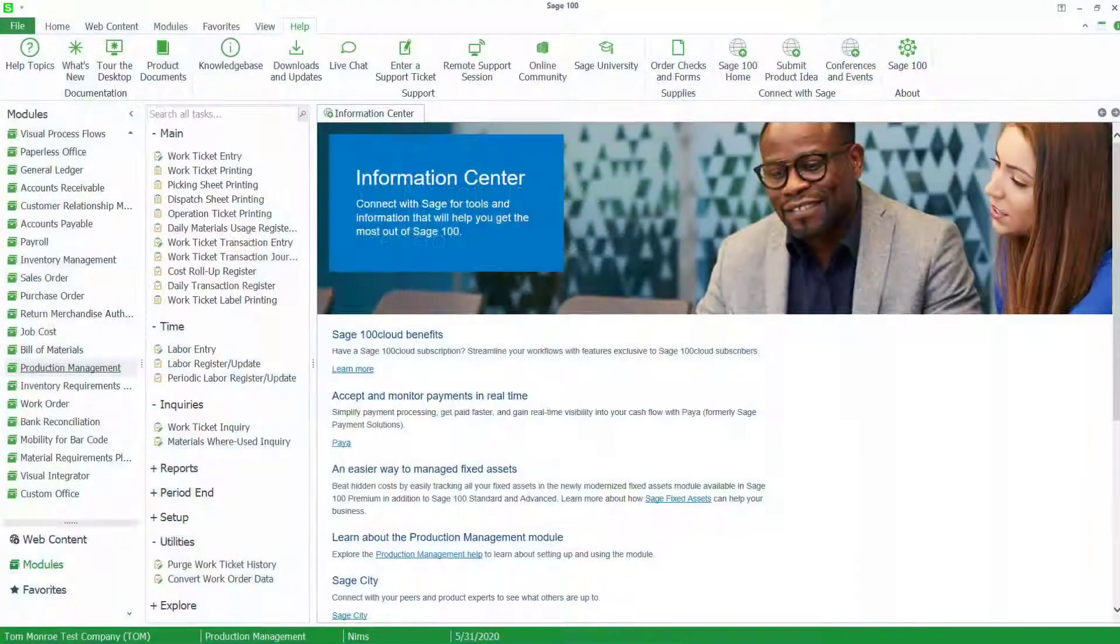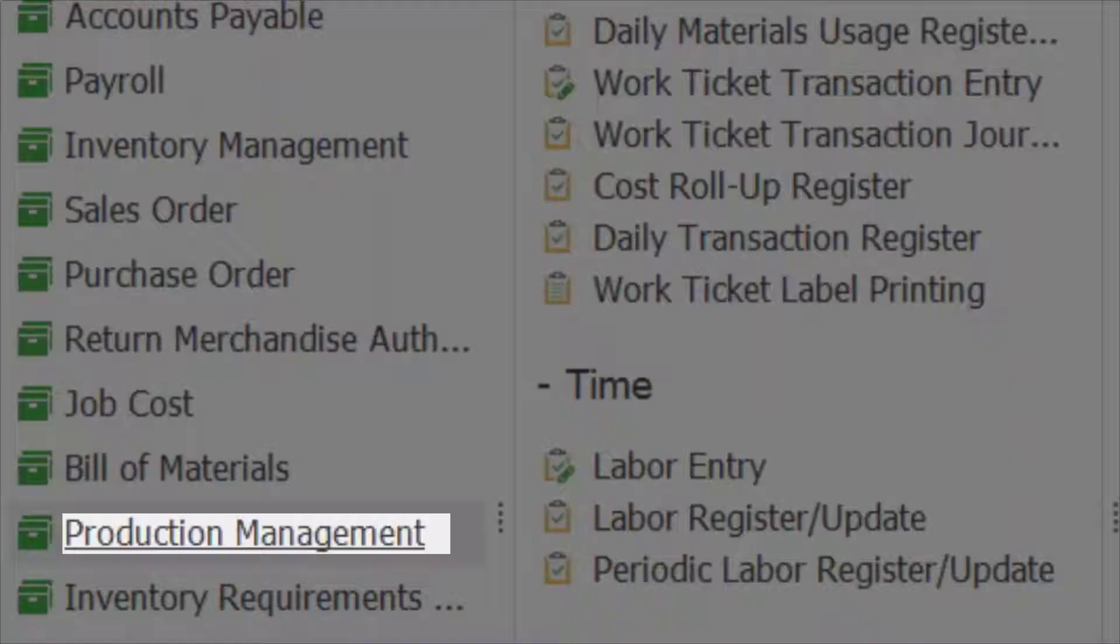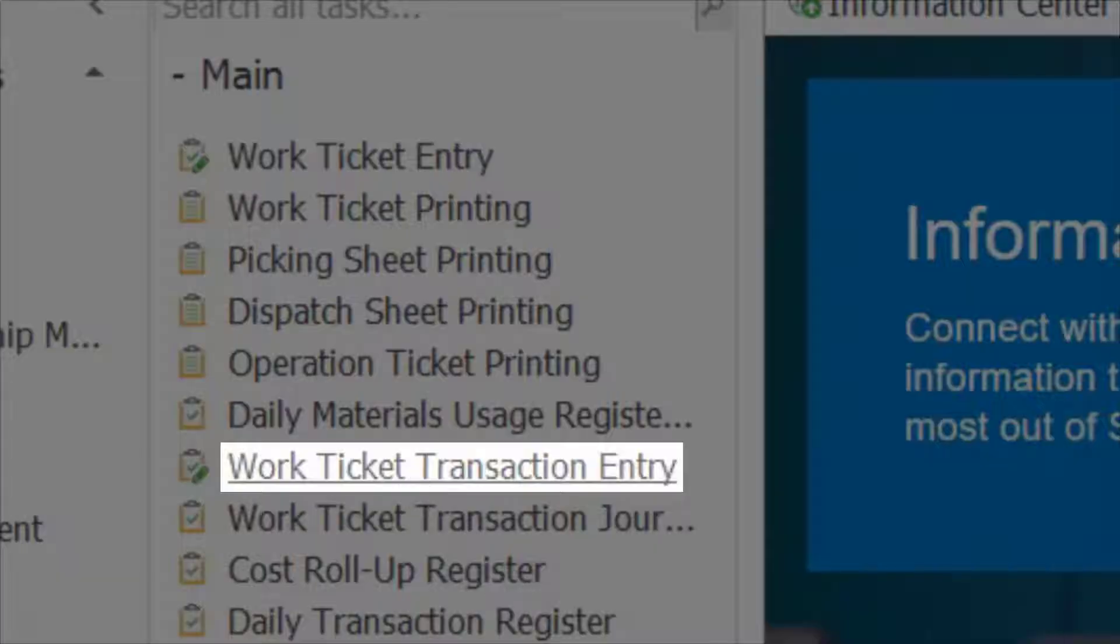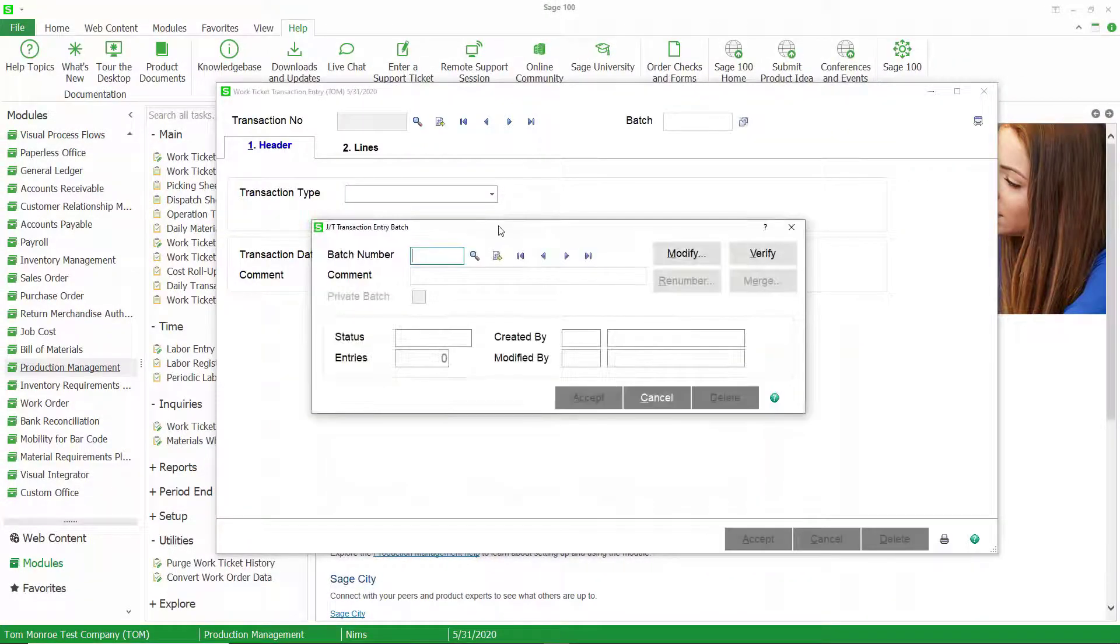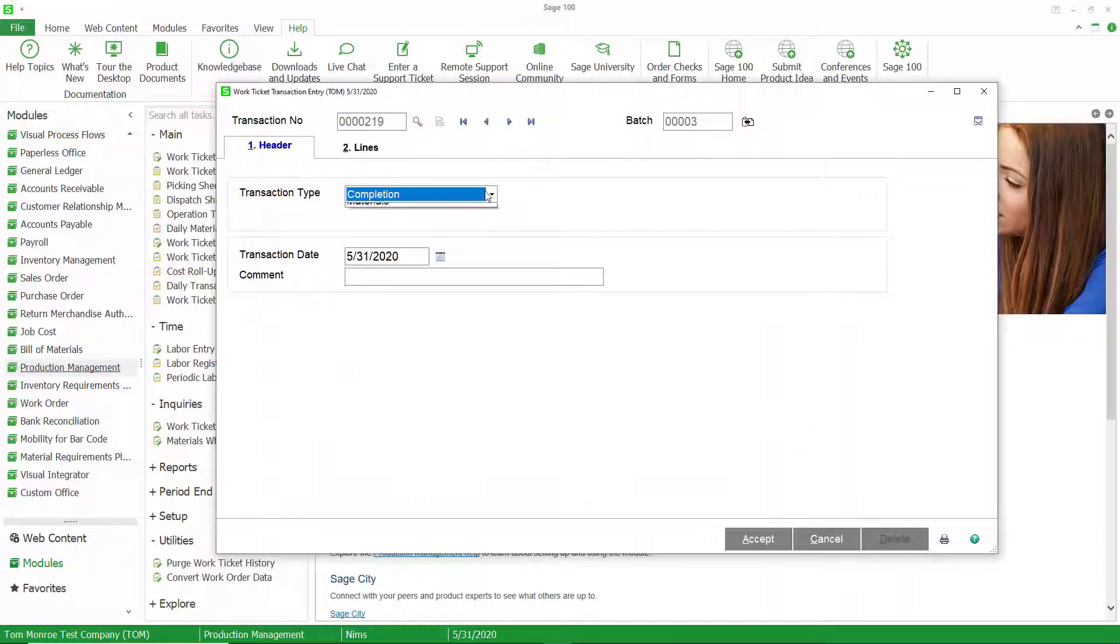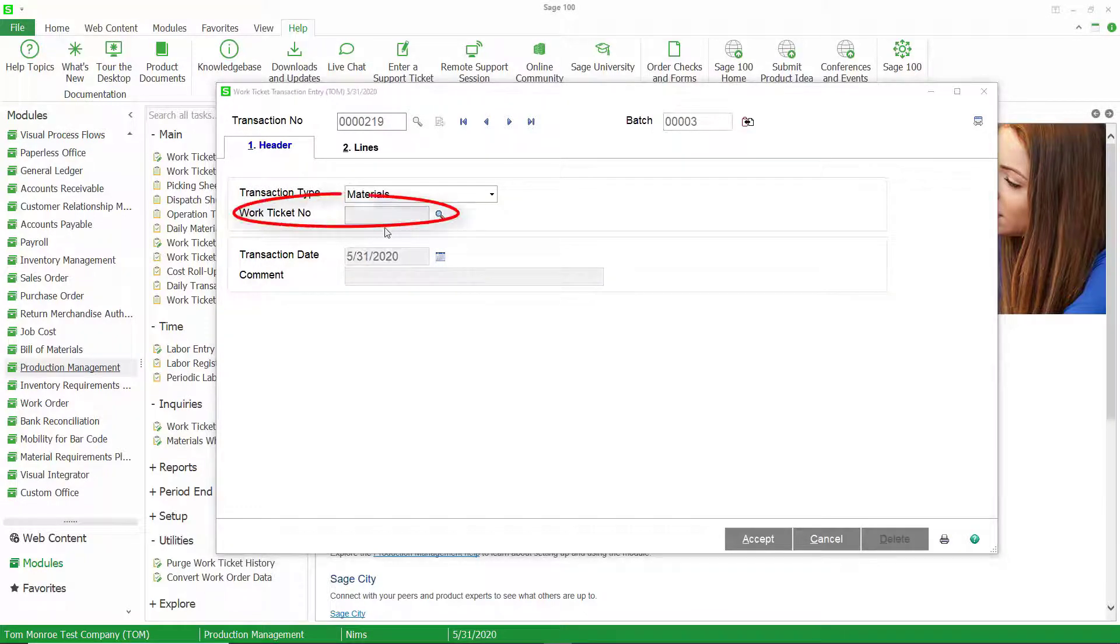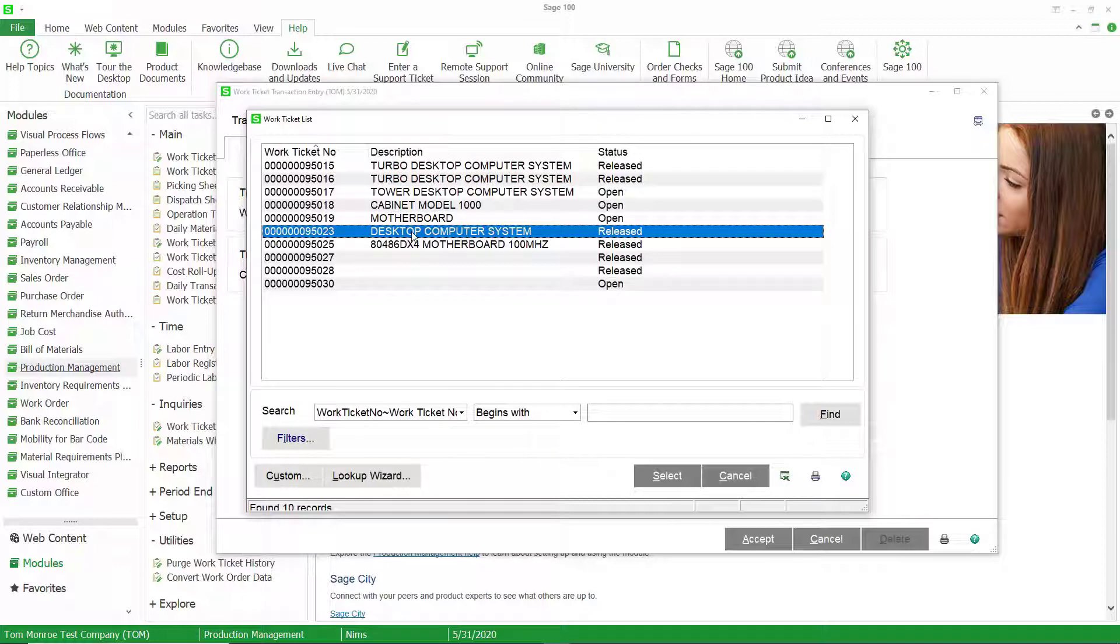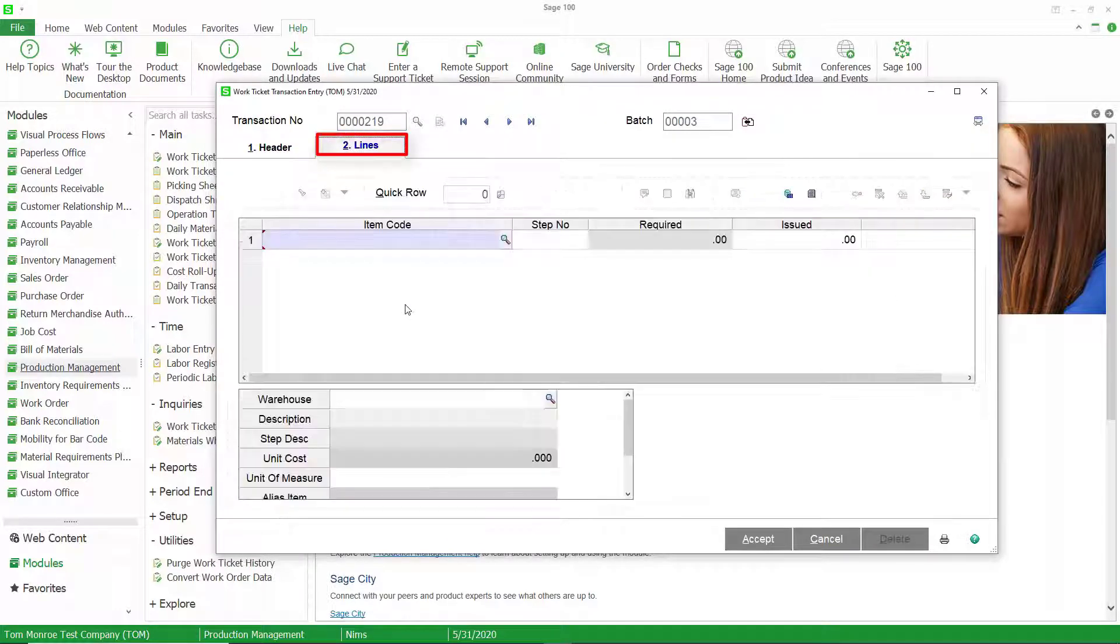So here we are in Sage 100. I'm going to go into Production Management and Work Ticket Transaction Entry. Let's create a batch, create a transaction. The transaction type is going to be Materials. Select my work ticket that I'm issuing the material to, and go to the Lines.